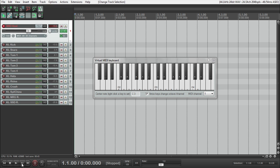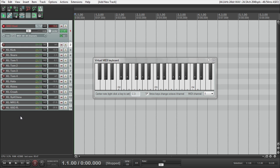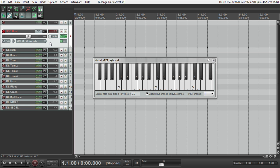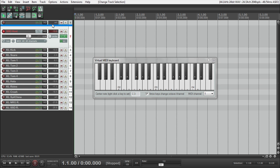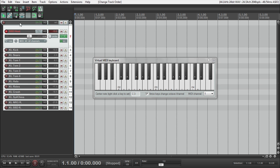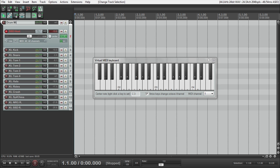And I would suggest, because I usually like to put a bus compressor on my drums, making a new track, and then putting everything including the SSD host inside of that track, and naming it drum mix.